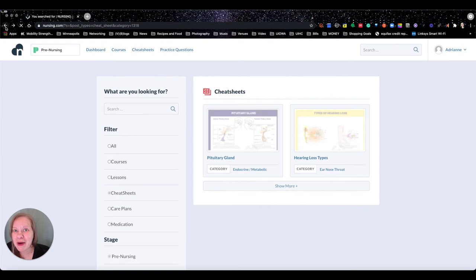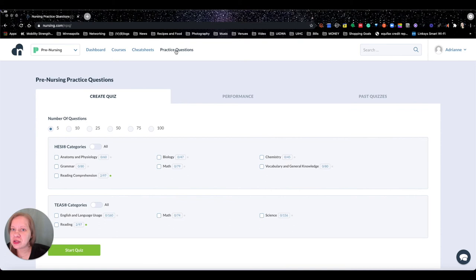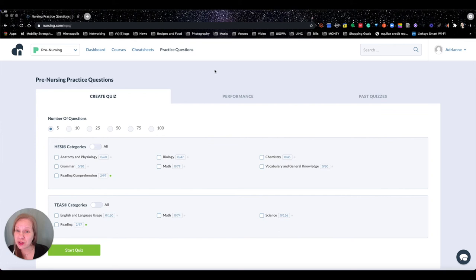If you're a nerd like me, you should be nerding out right now. The last tab in this section is Practice Questions, and this is really what I want to drive home. I tell all the students I tutor: take as many questions as you can. Take questions while waiting in line at the grocery store, during commercial breaks — just be doing questions all the time.